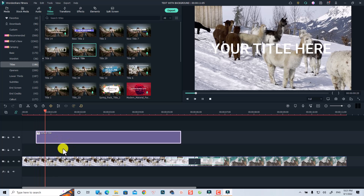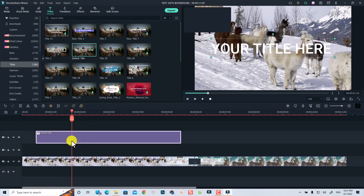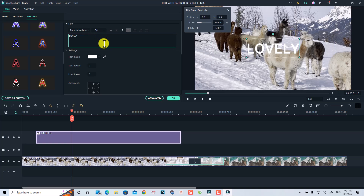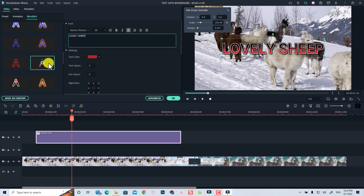Now you can change the text inside — just double-click on the title box and then change it to something like 'Lovely Shape'. You can also select a preset for it. For example, you can select Word Art and then select this one.